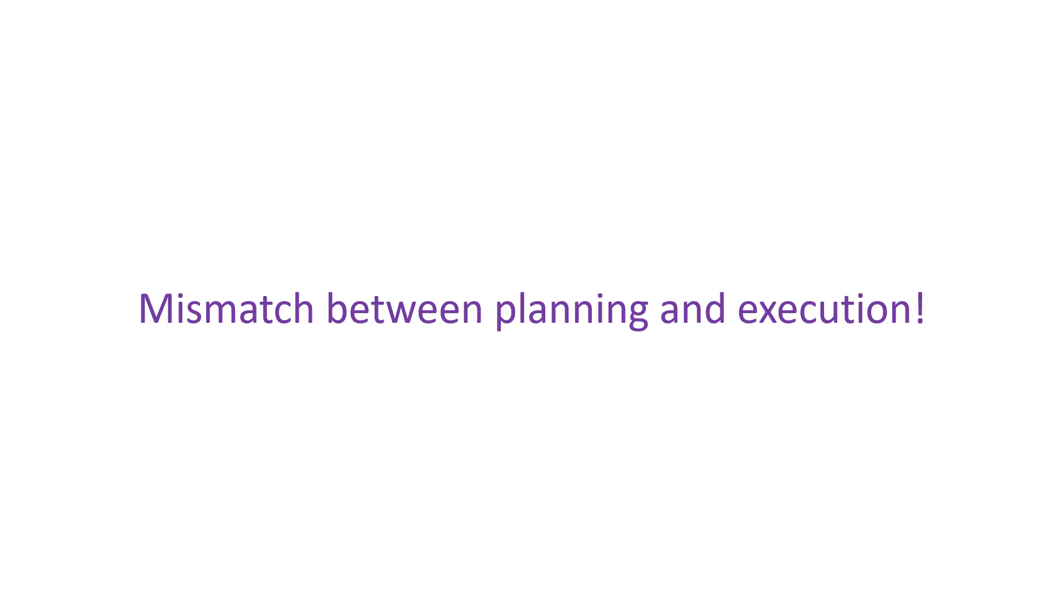It has also been mentioned that N-type connectors are preferred over the usual SO239 PL259 combination for frequencies at UHF and above.